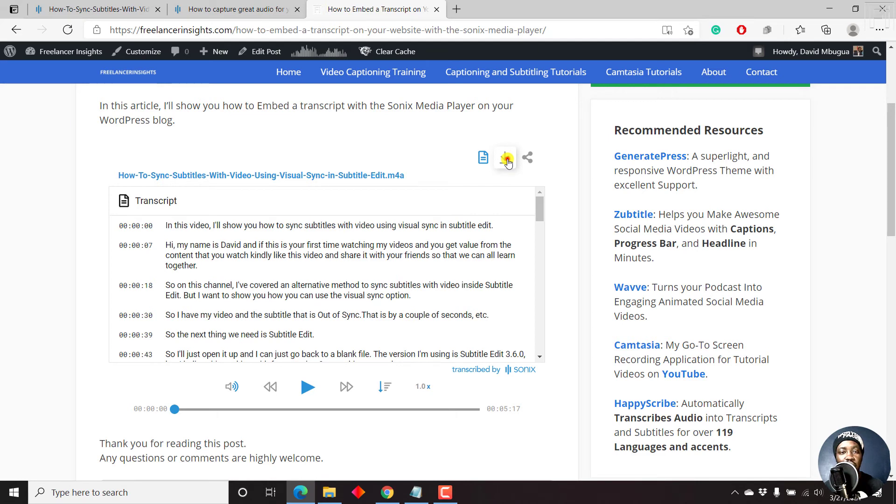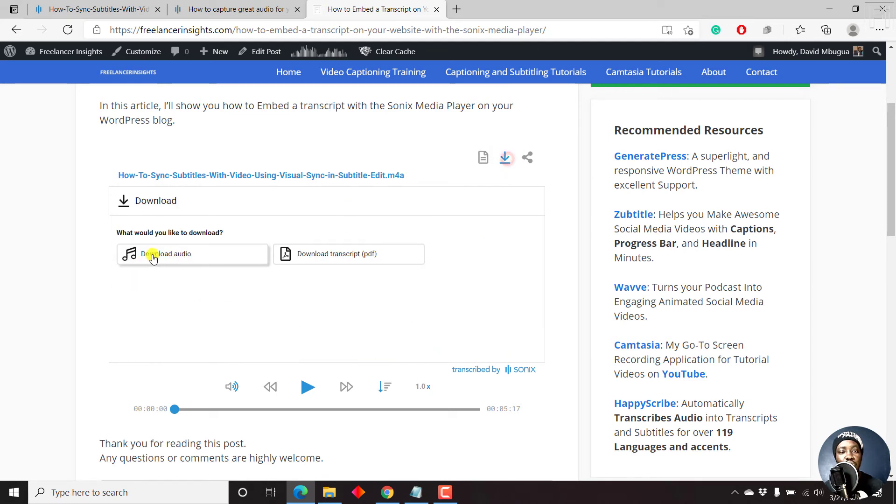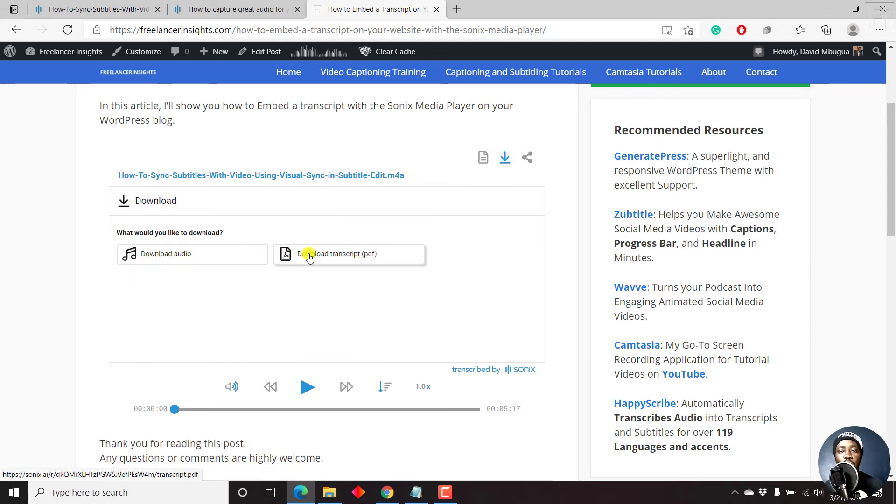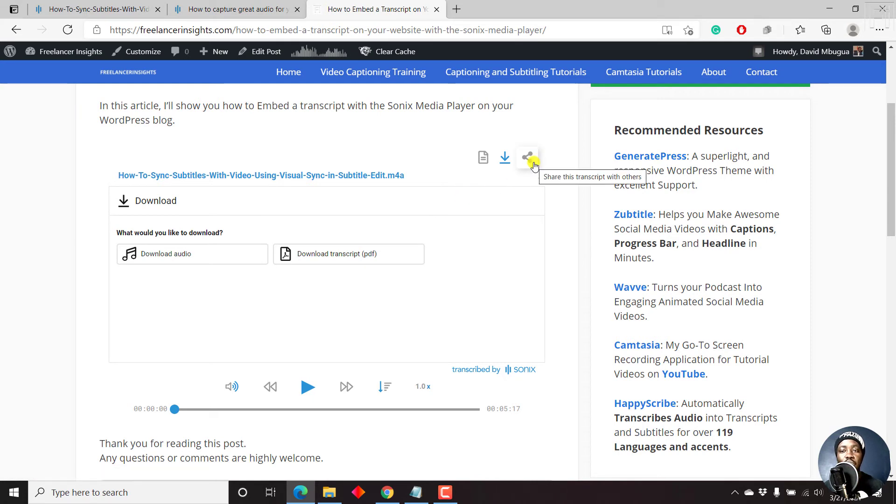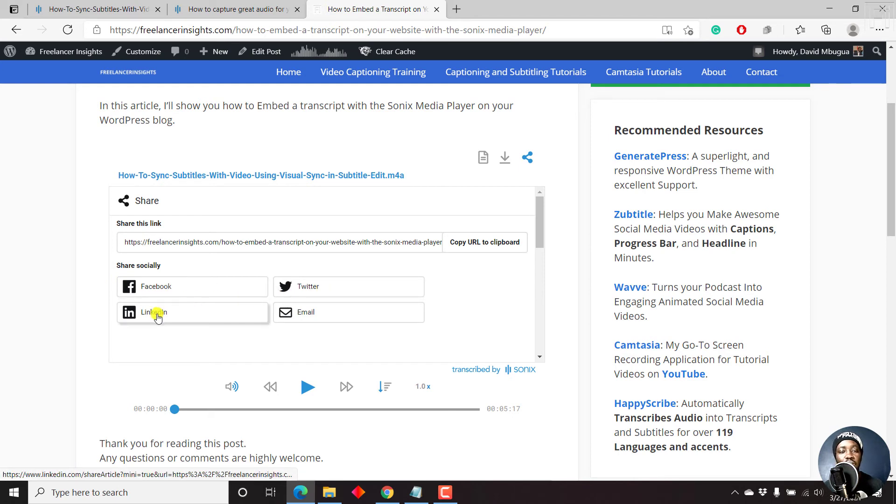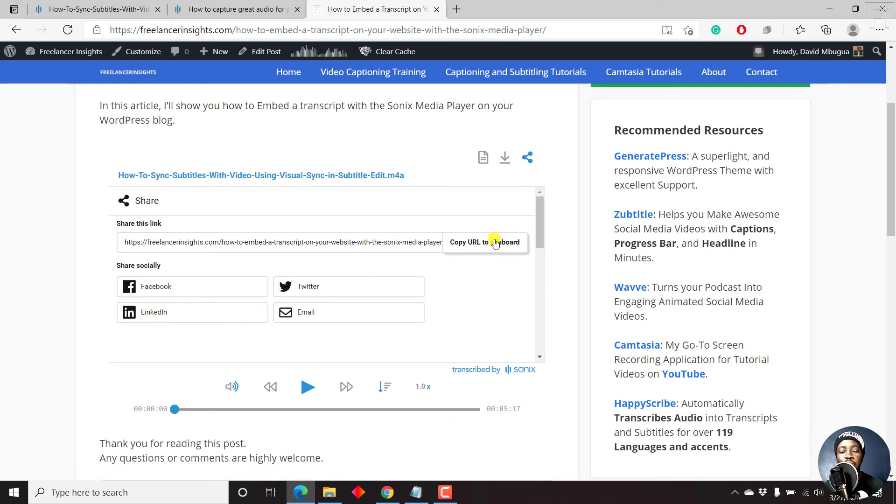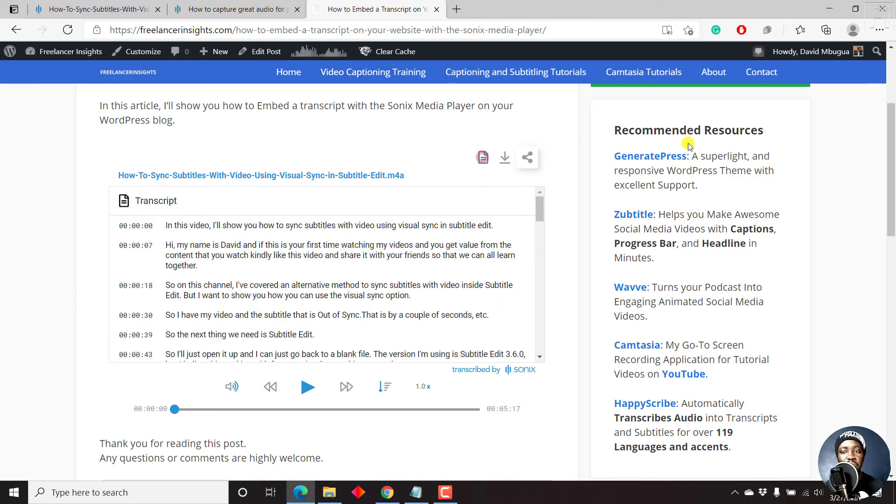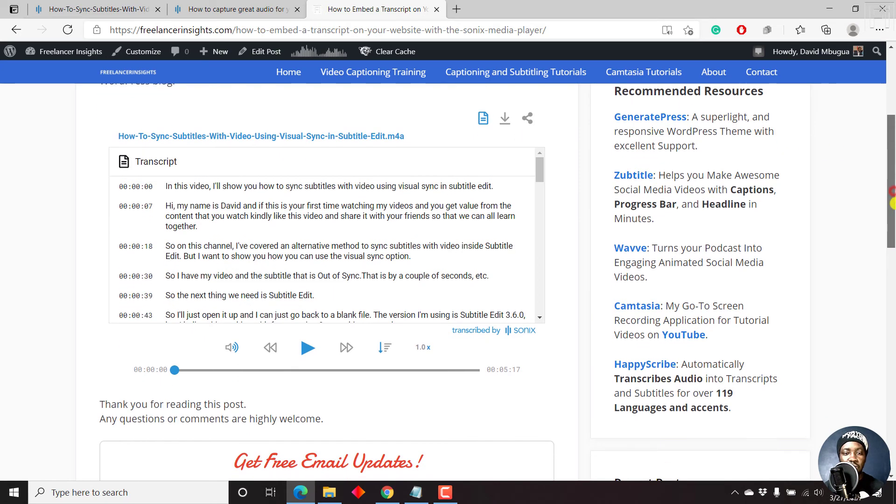And if I click on that, you'll see you can download the audio, or you can download the transcript as a PDF. And then you have the share options available on this particular end. You can share via Facebook, Twitter, LinkedIn, email, or even copy the URL to clipboard and share it with somebody. But let's go back to the transcript. And then let's just scroll down slightly.